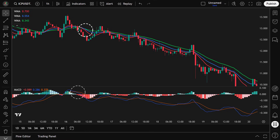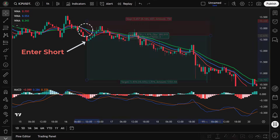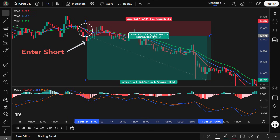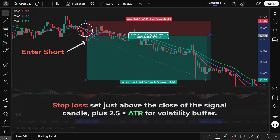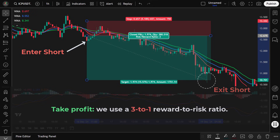Once all these conditions are met, we enter a short trade on the next candle. After entering, we place our stop loss just above the high of the signal candle. To give the trade some room, we add 2.5 times the average true range to the closing price of the signal candle. For our take profit, we use a 3-to-1 reward-to-risk ratio, ensuring that potential profits outweigh the risk taken on each trade.